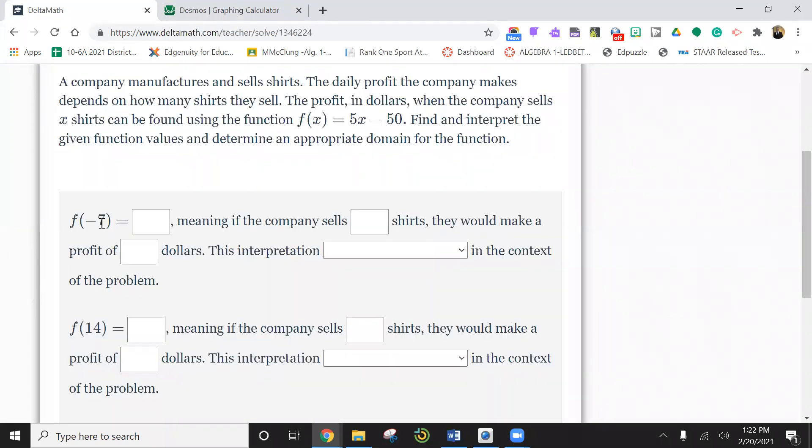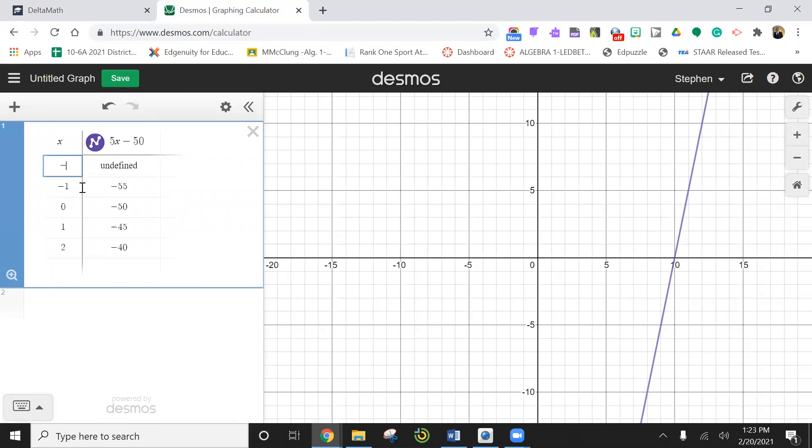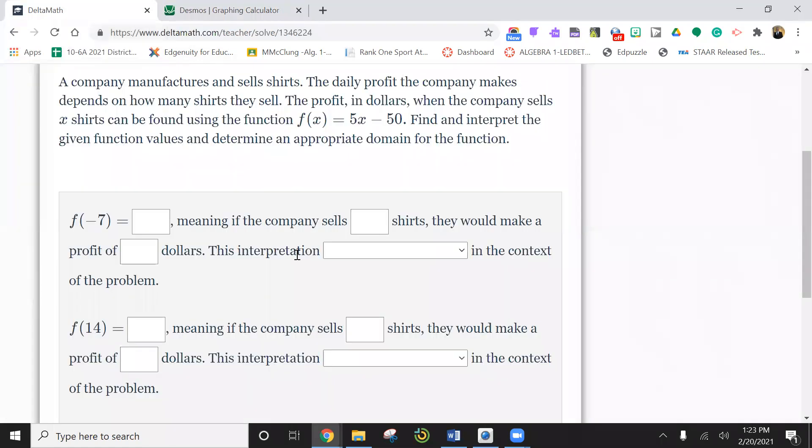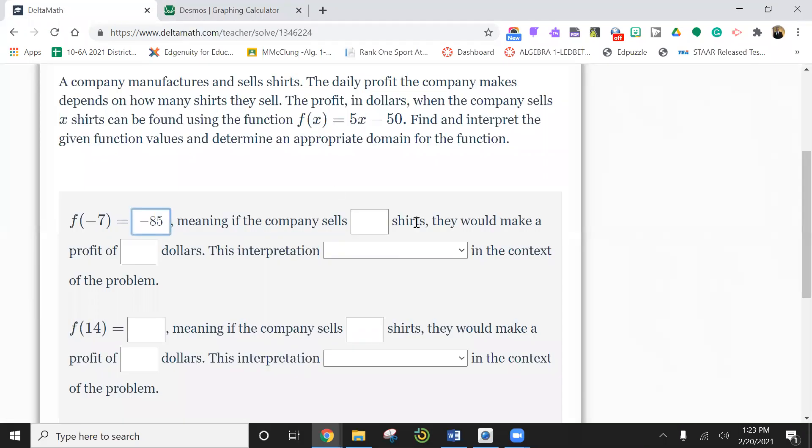So the first number is negative seven. We're going to put negative seven in for x and do the math. We're going to have the calculator do it. So I get a negative 85.